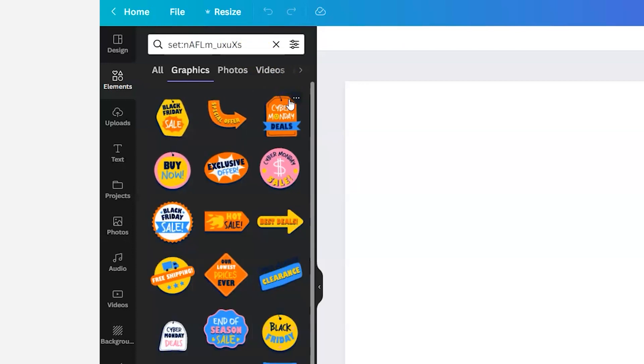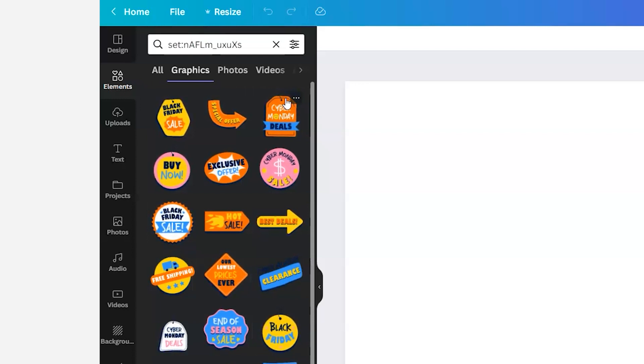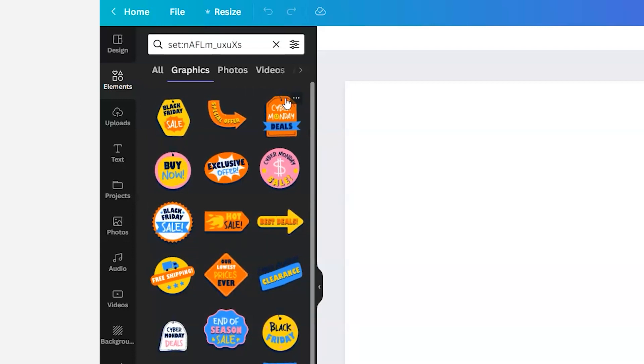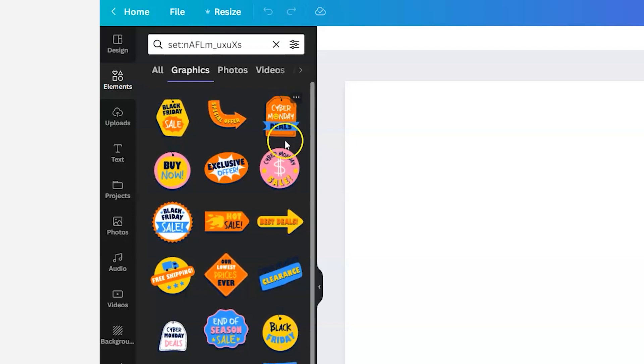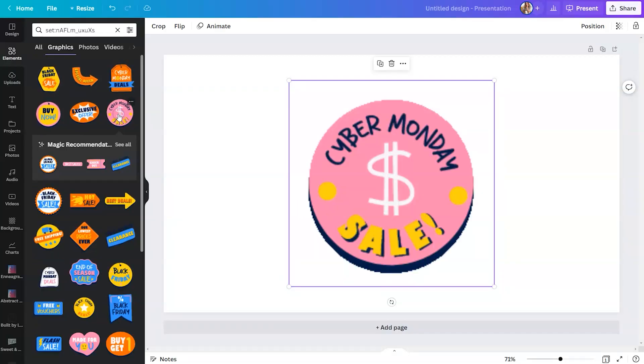Then we're going to click on See All, and you can see the library of Lotties that are available. Now, one thing that is really cool about these animations